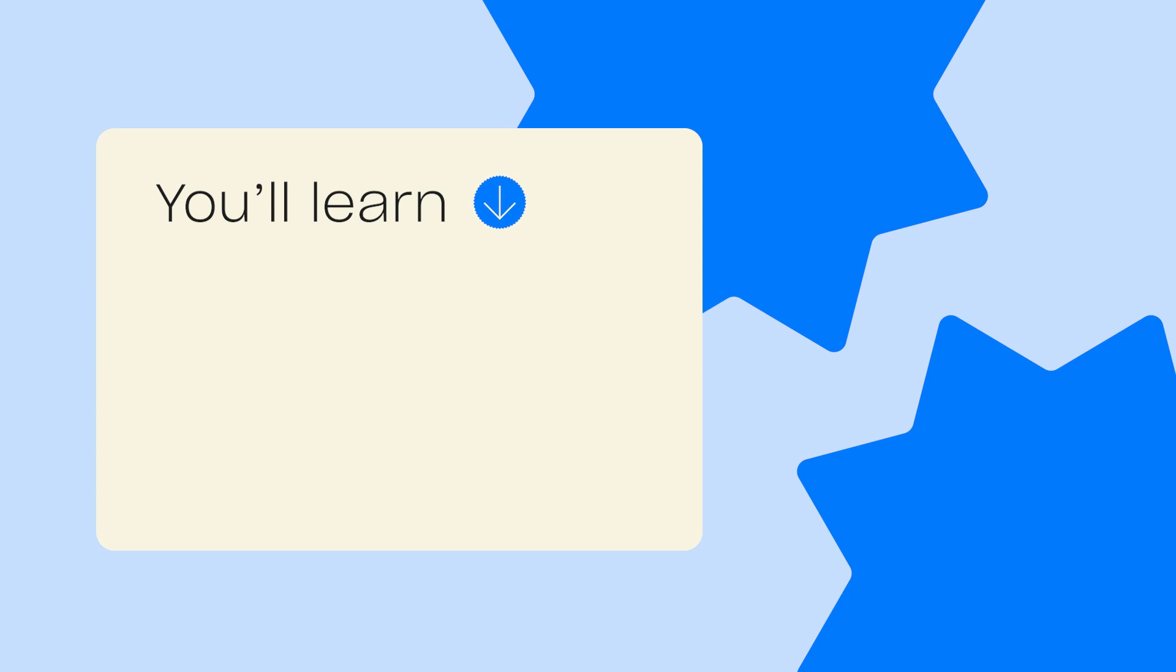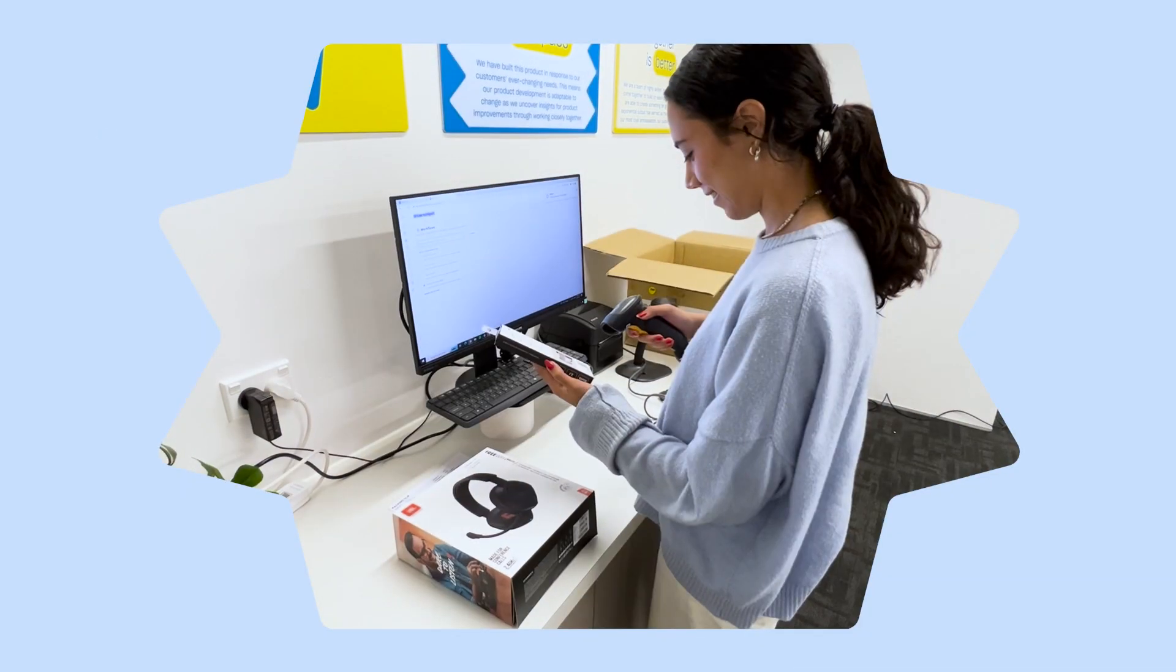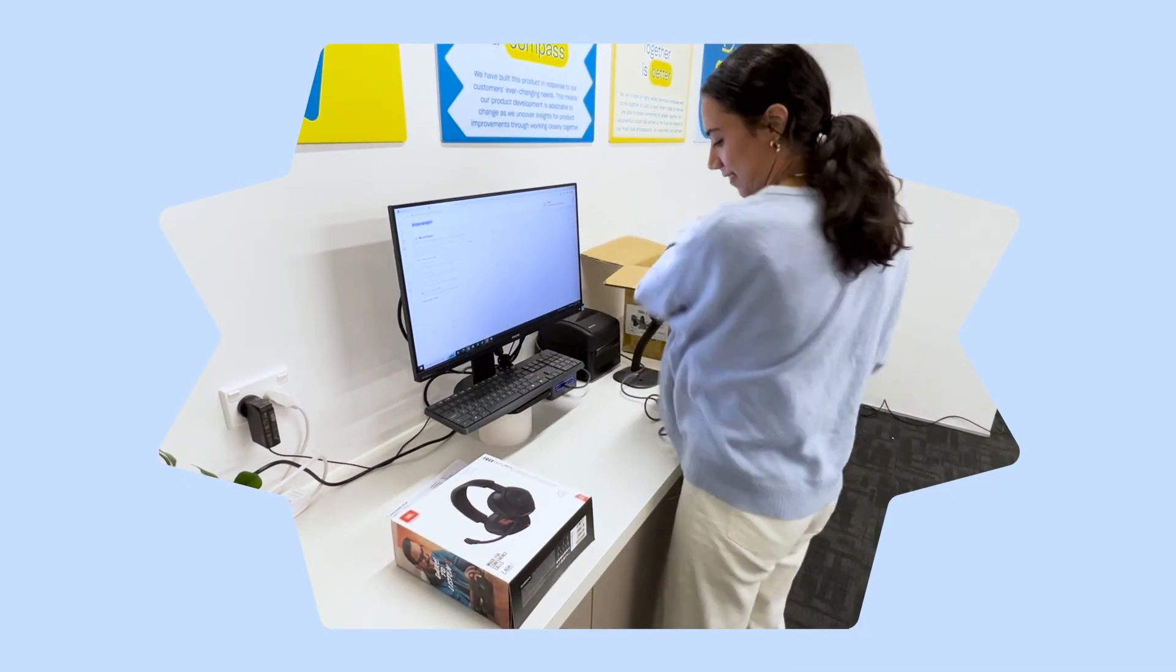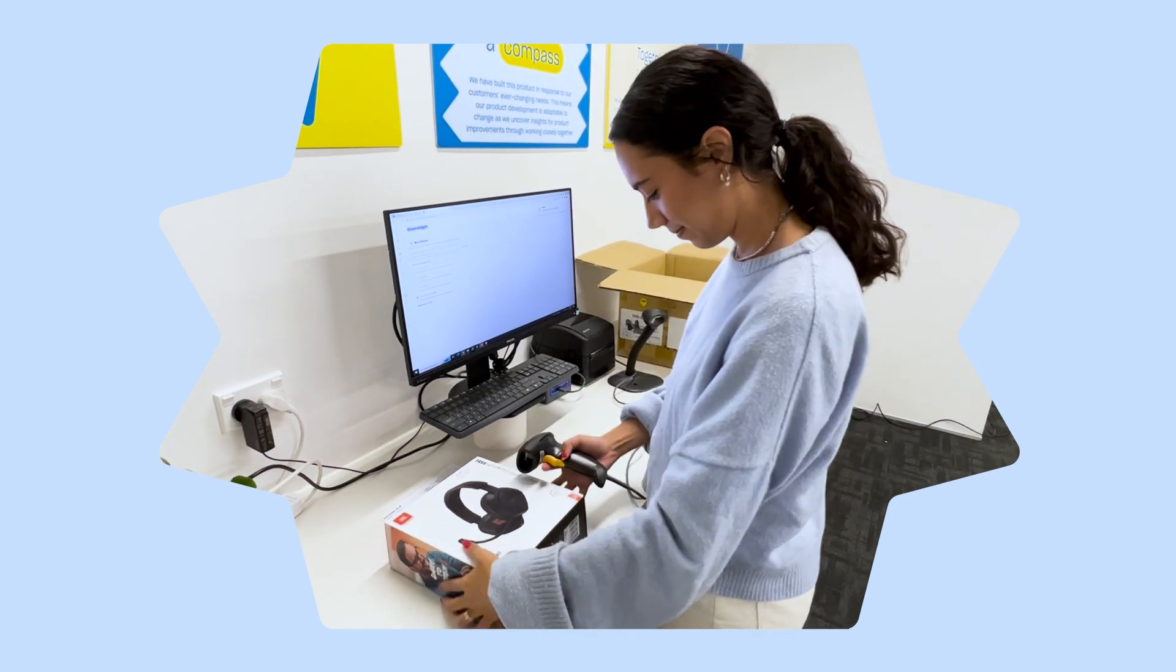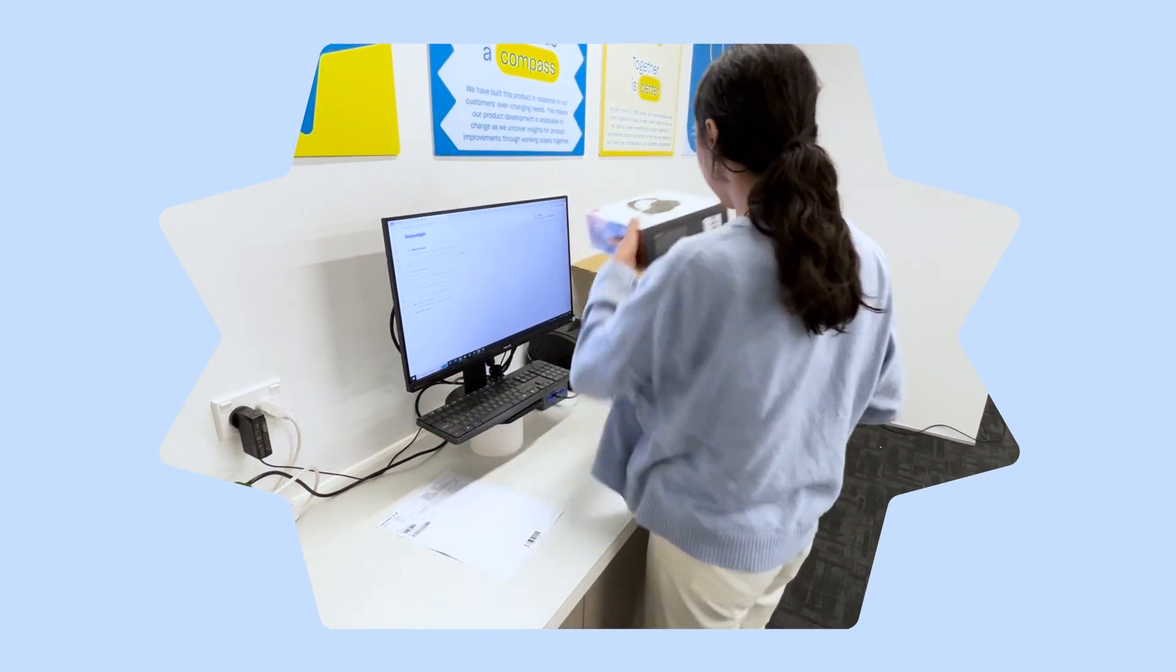In this video, you'll learn how to use Starship It's packing validation feature to ensure you pack the correct products for each order every time. With packing validation, scan each product barcode to ensure the product belongs in the order before generating the label.